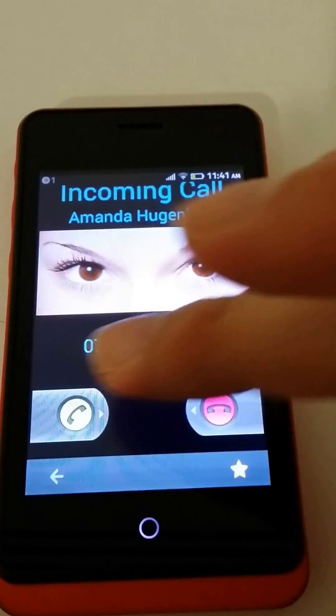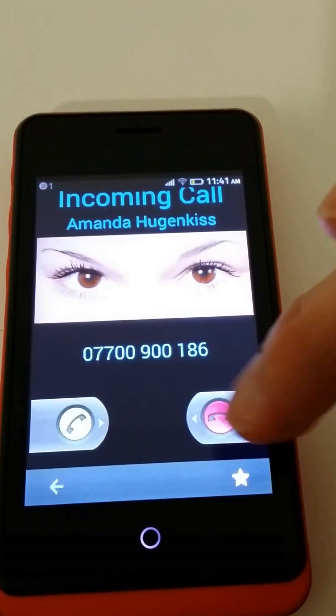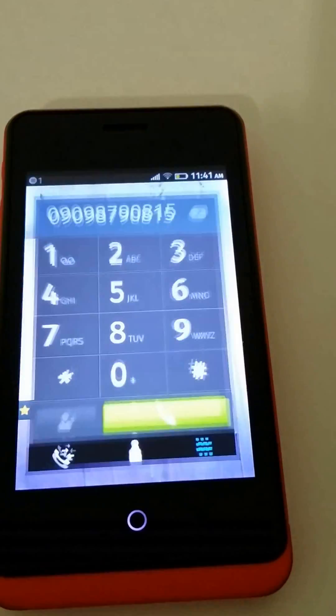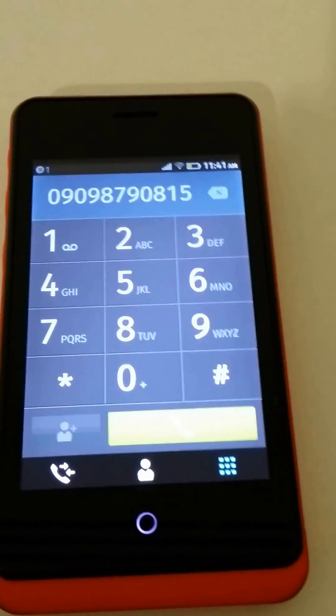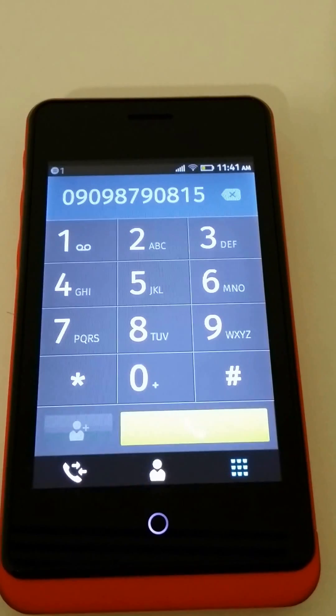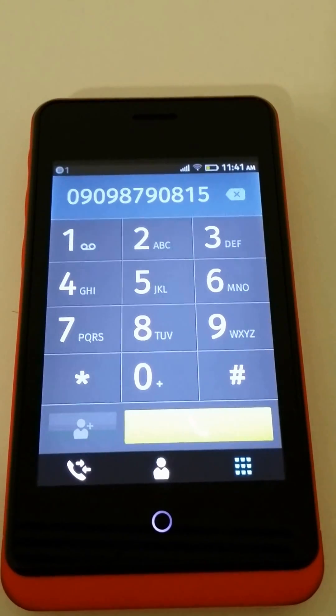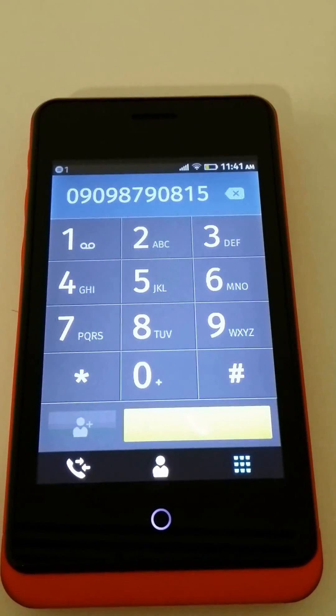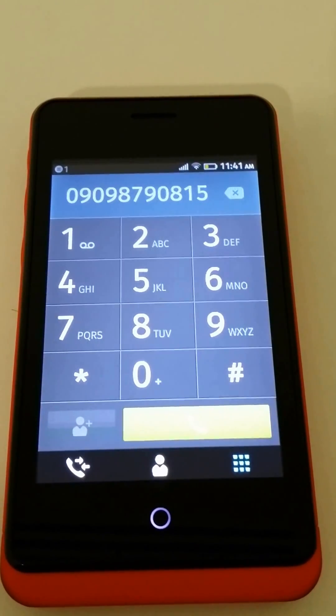And when we press the answer or the hang up button, all of a sudden this pops us into the dial out with a premium rate number pre-filled.